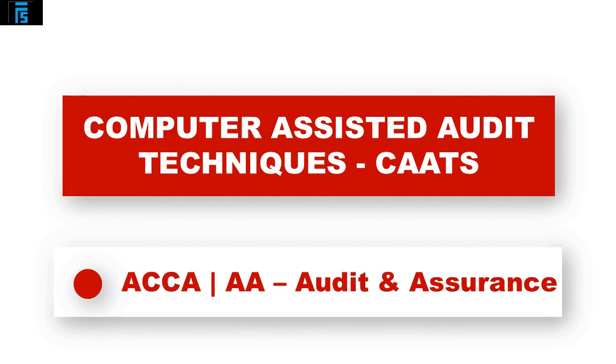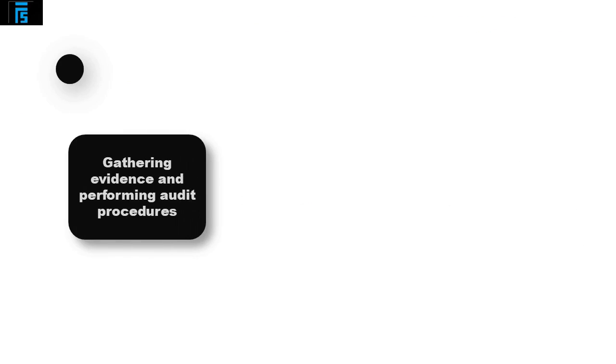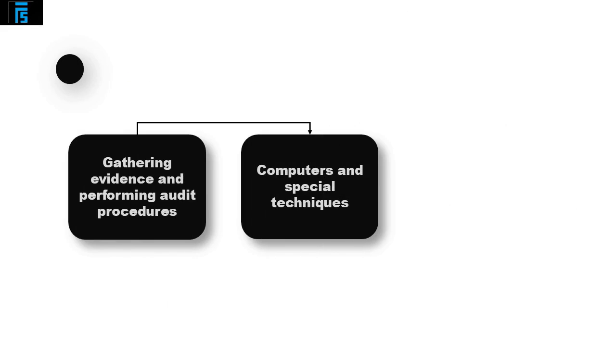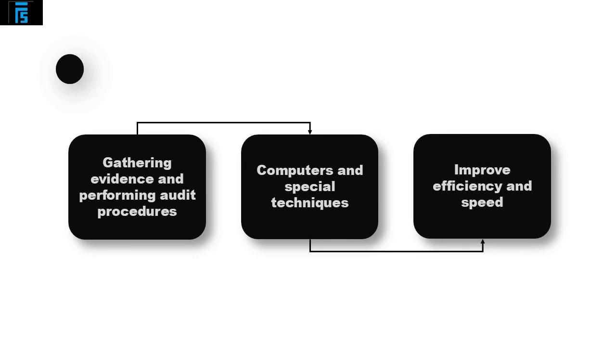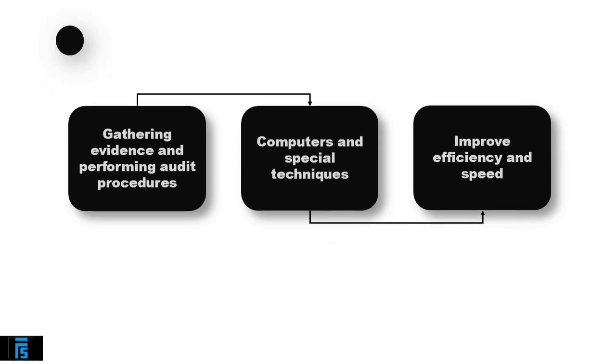This video will be covering the area of computer-assisted audit techniques, widely known as CATs. When gathering evidence and performing audit procedures, the external auditor can often use computers and special techniques. This can improve efficiency and speed up the audit process.